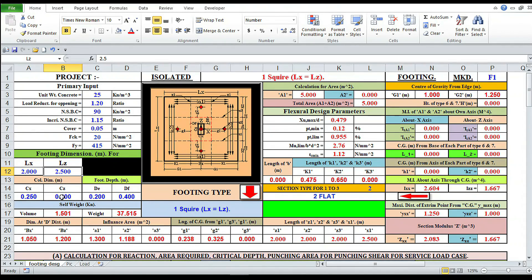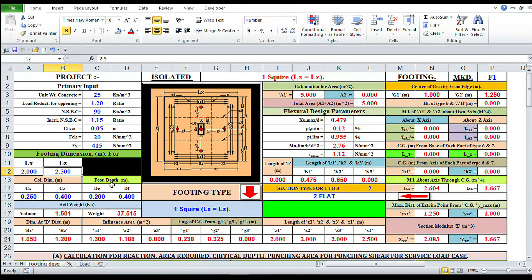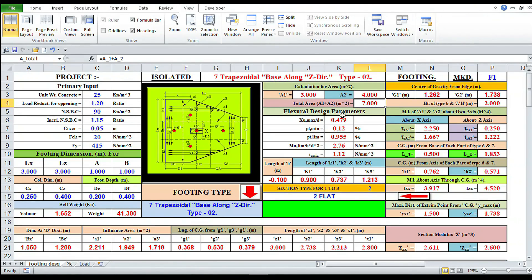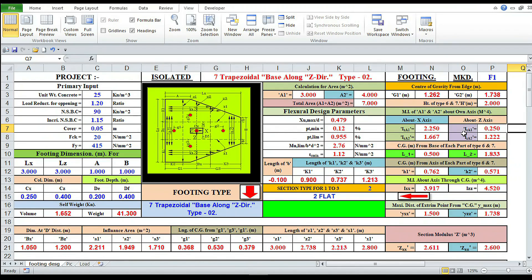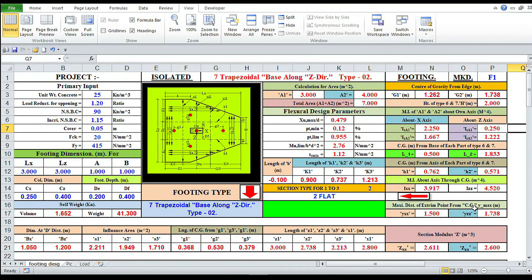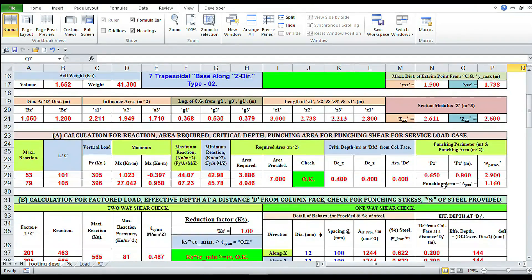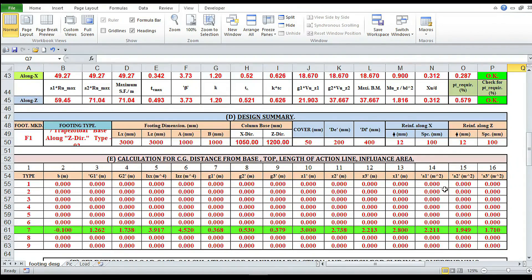These are the auto-generated parameters. In my PowerPoint presentation I have discussed how to calculate CG of a section, moment of inertia, maximum extreme point from CG along y-axis and x-axis, and section modulus, etc. All the formulas I have applied here.